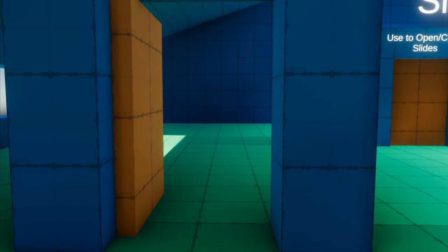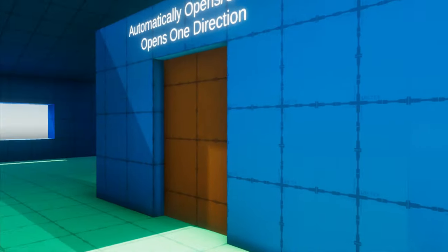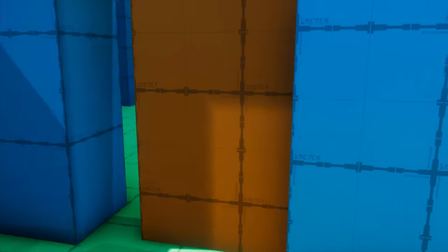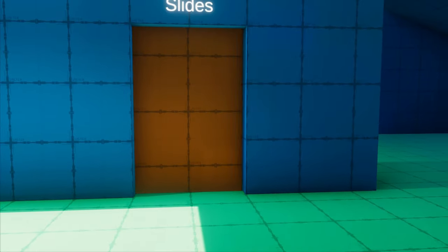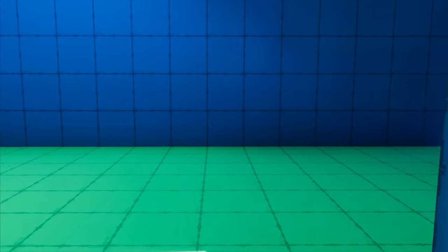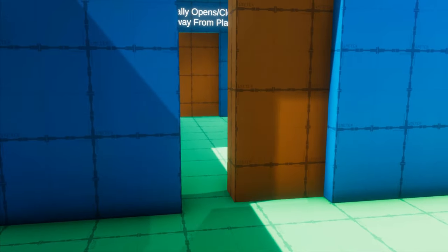Does your game need doors? Should they rotate to open? Should they slide to open? Should they automatically open whenever the player comes nearby? All those are great questions to consider in the design phase. In this video, we're going to take a look at how to implement every one of those.